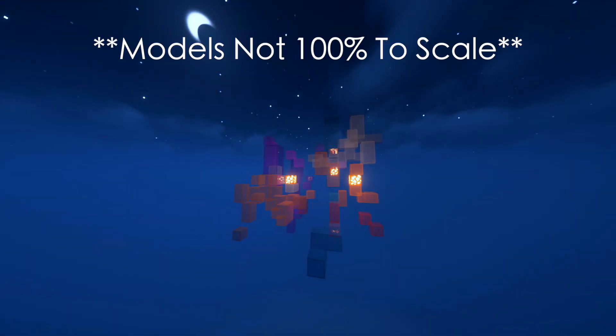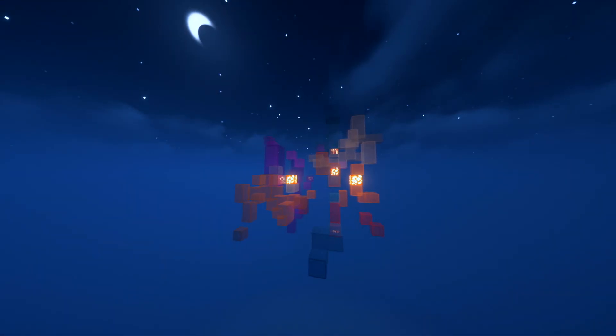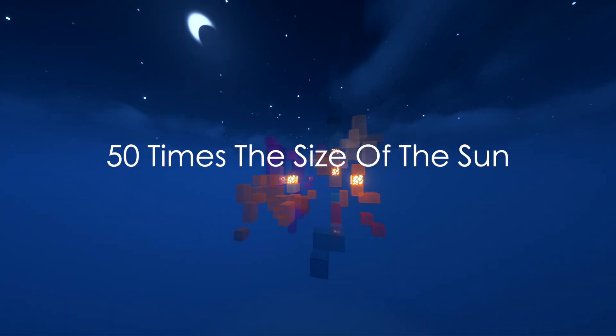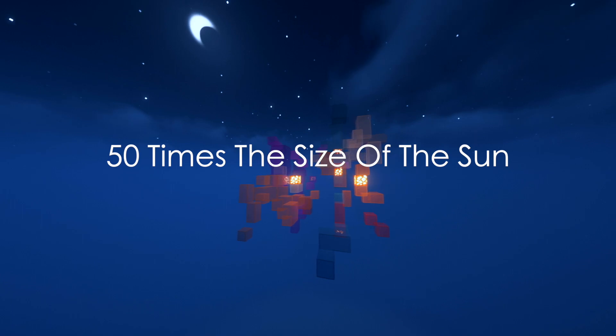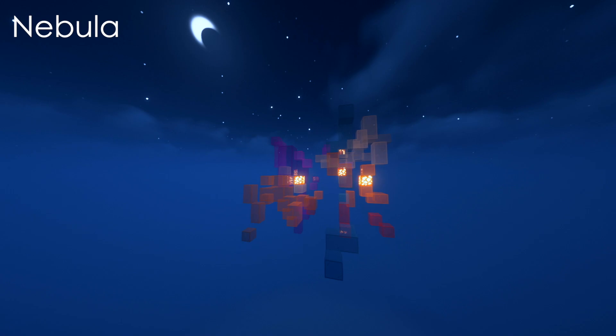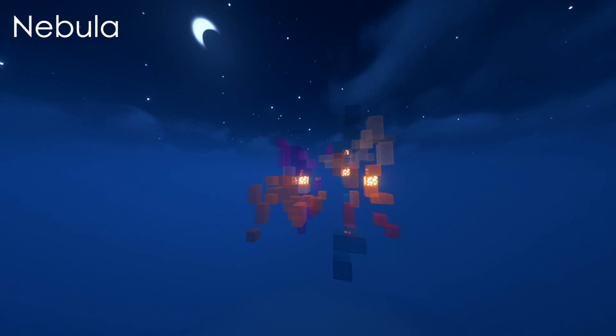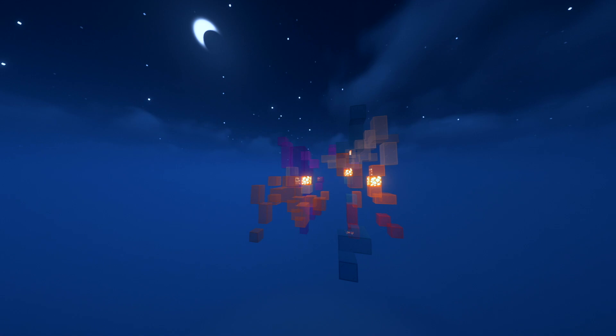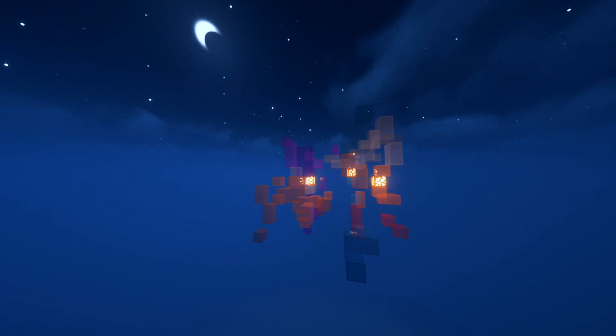This is the life cycle of a star. I will be showing a star 50 times the size of our sun. First, we start off with a nebula, which is a big space cloud of dust and gas. Our star ends up being 50 times the mass of the sun, so our nebula has lots of materials.